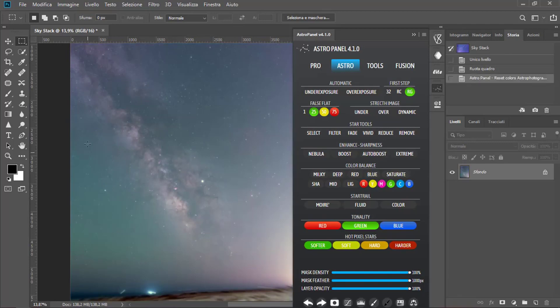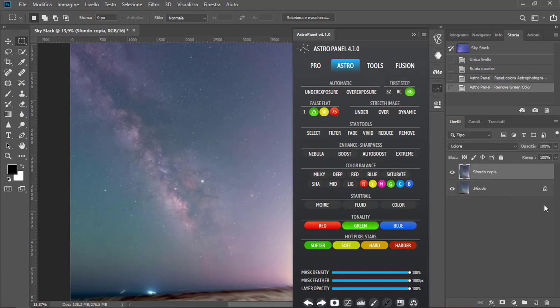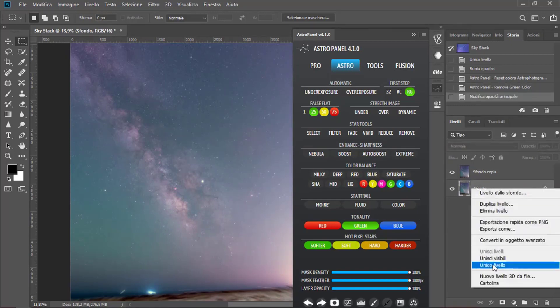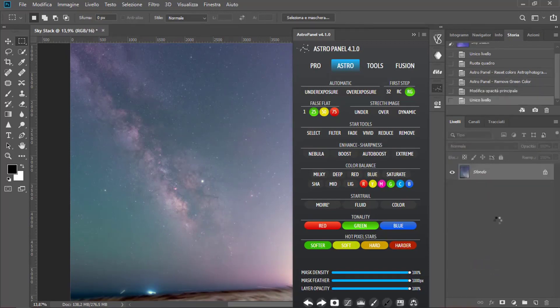Now we can also remove this green up here by pressing Remove Green button. We can also downgrade the opacity a little bit, and now we have to merge the levels.